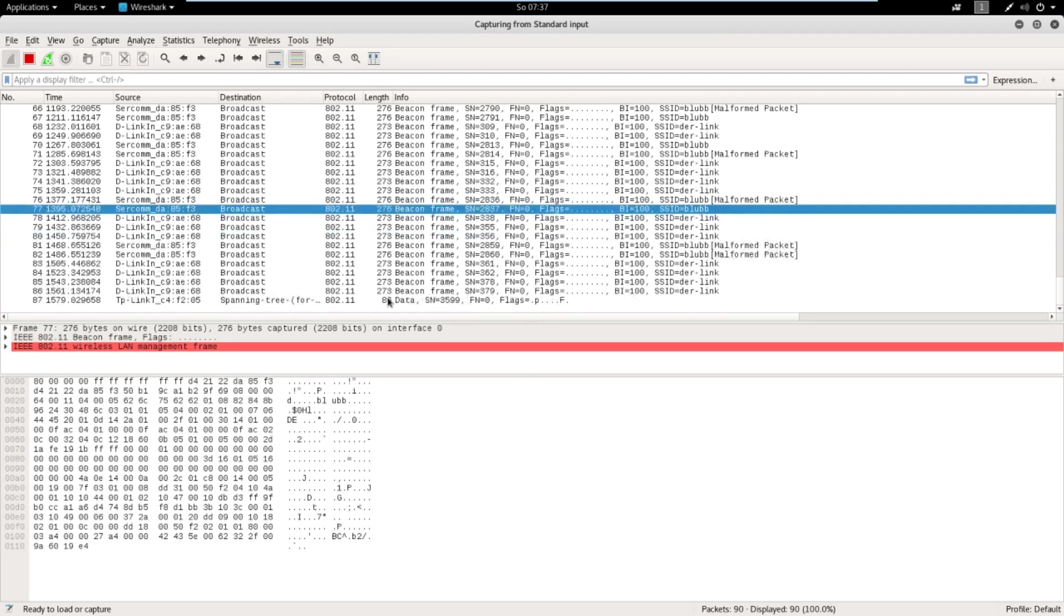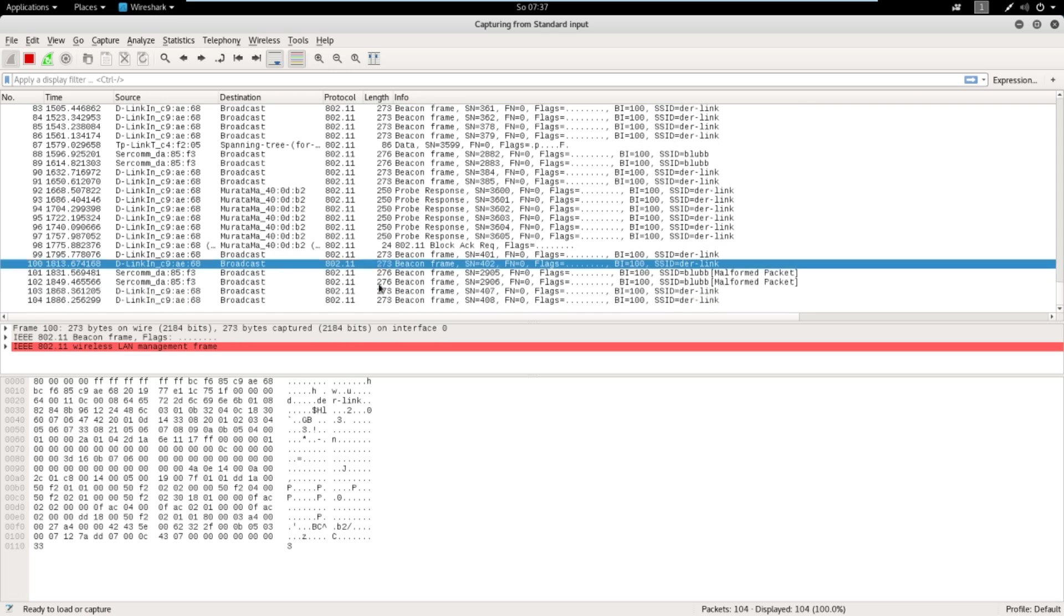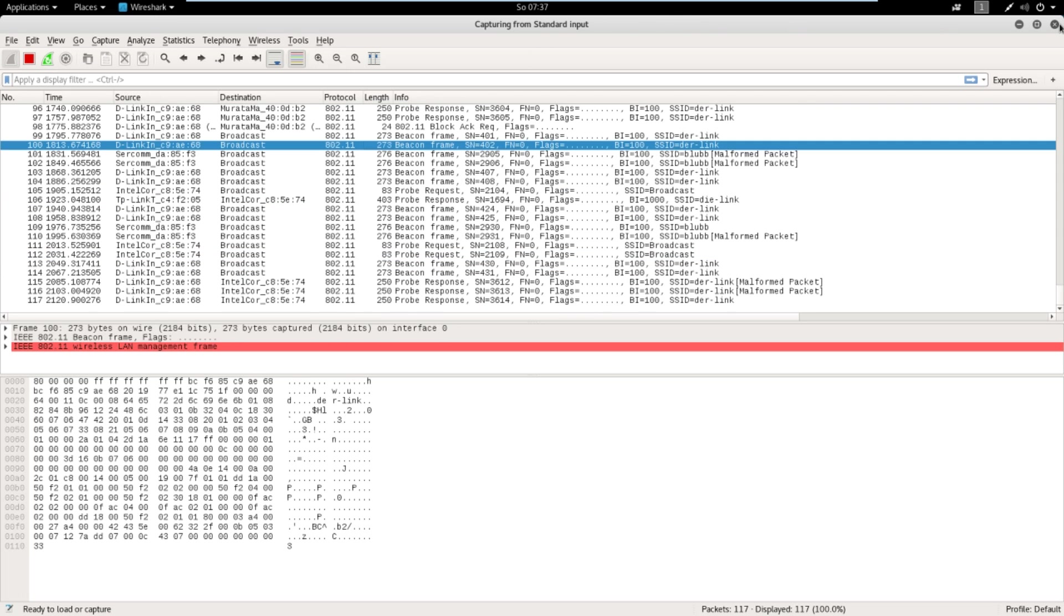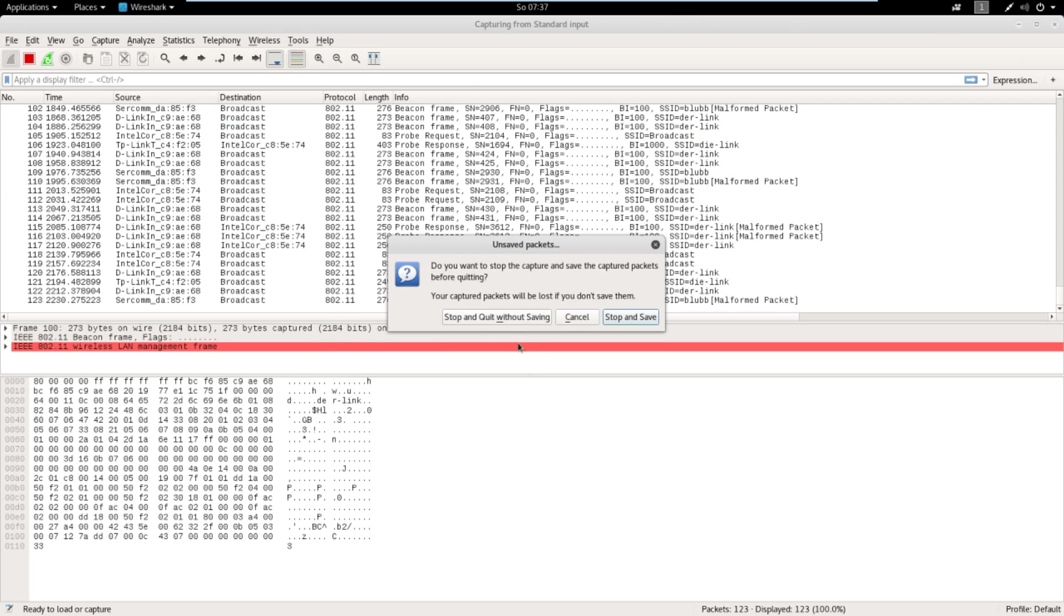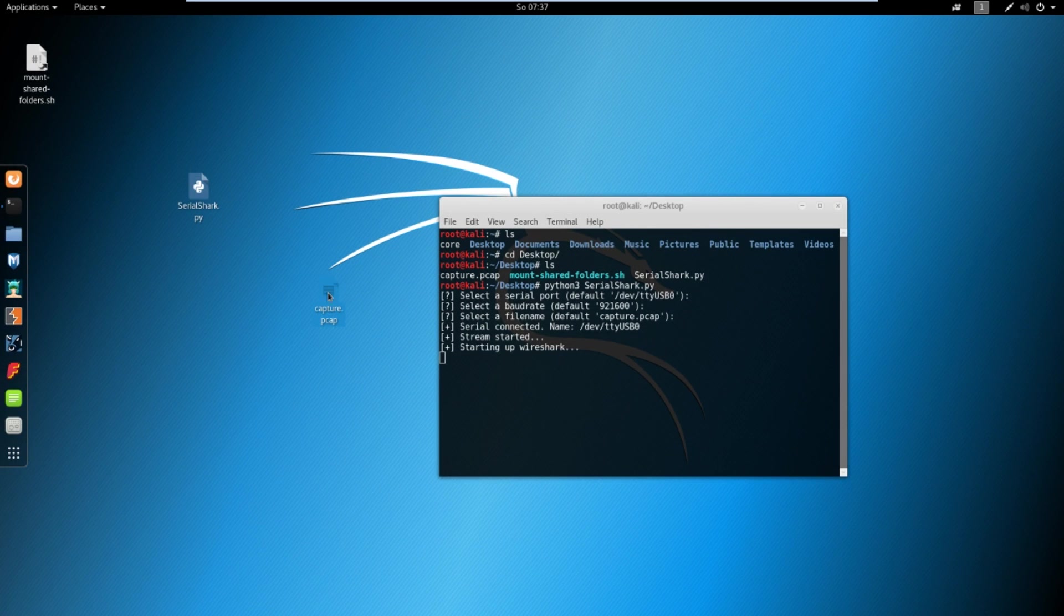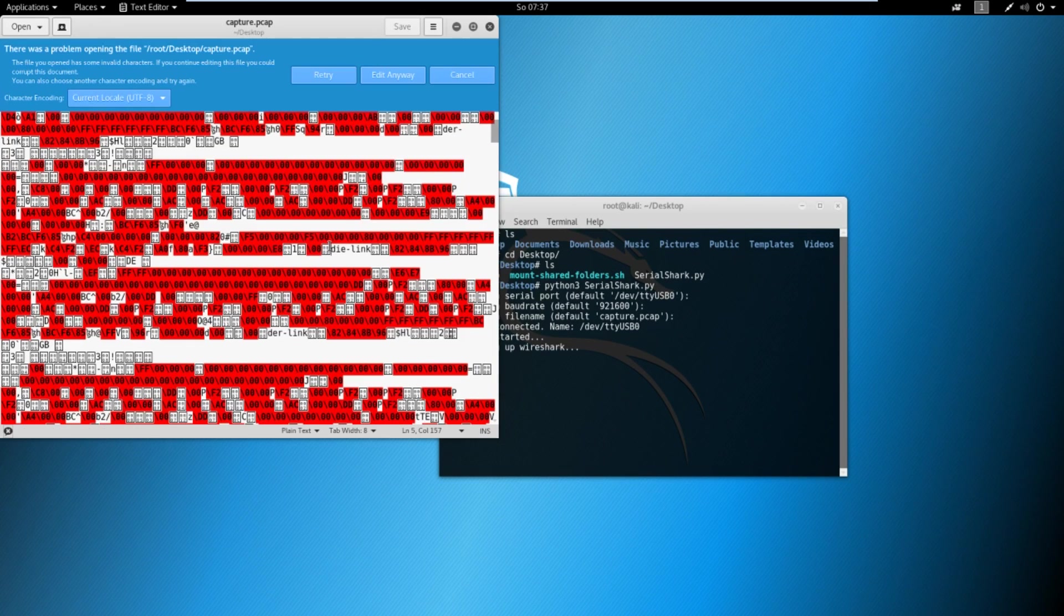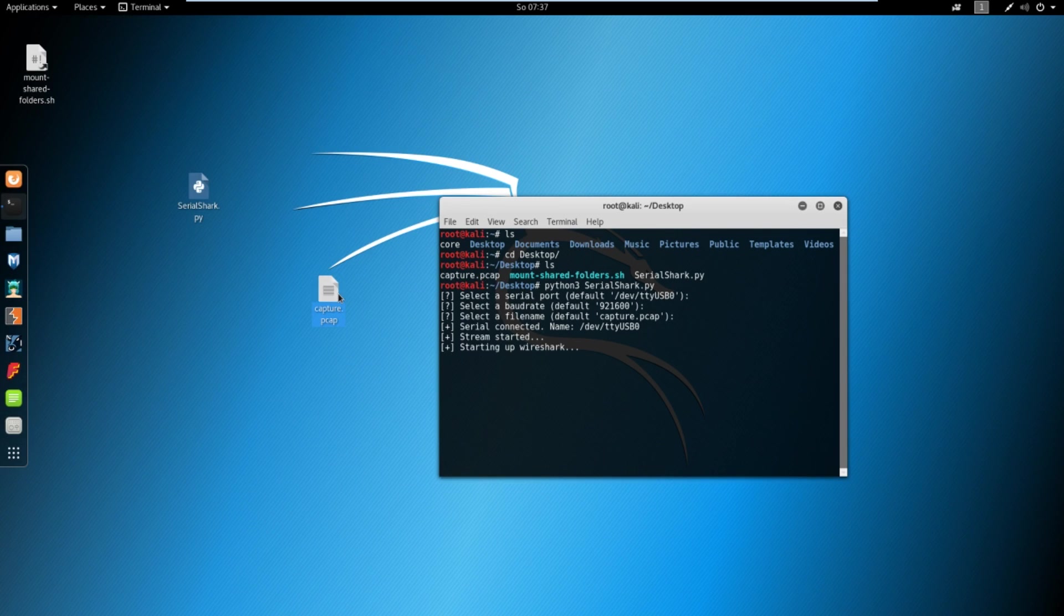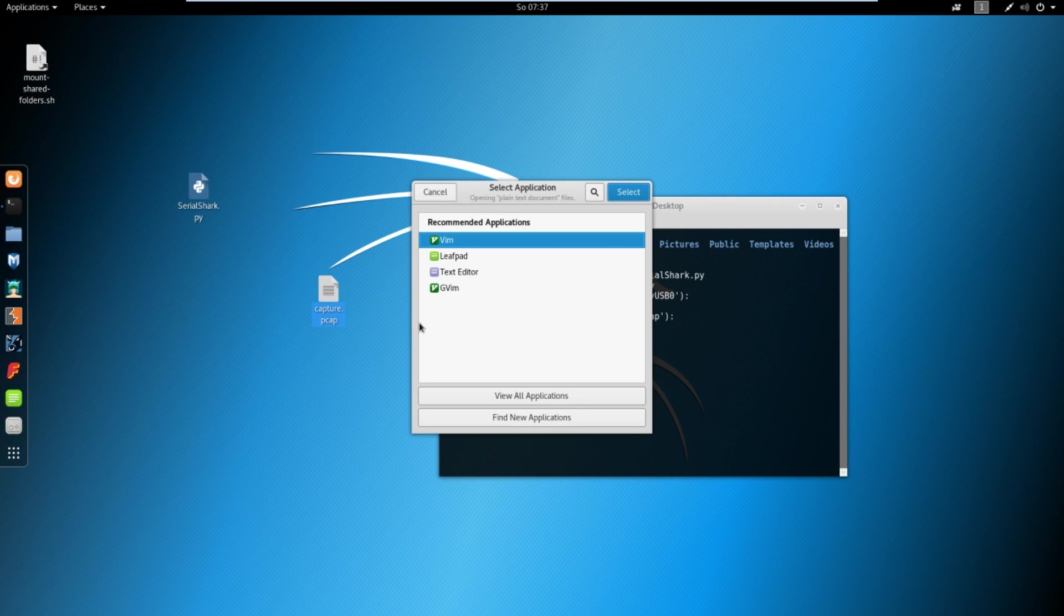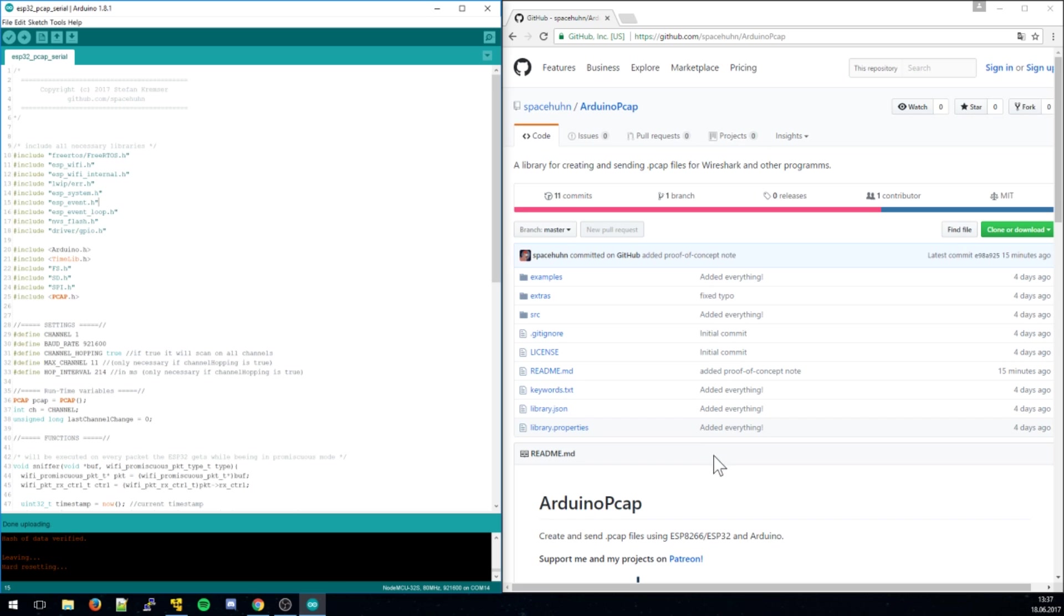As I said, you can connect an SD card to the ESP and save it onto your SD card as well. It will create these PCAP files. You can copy to your PC and then open in Wireshark.